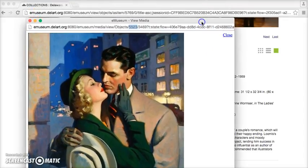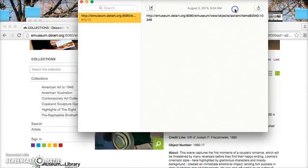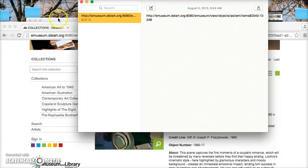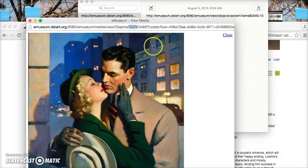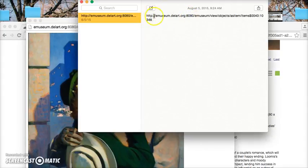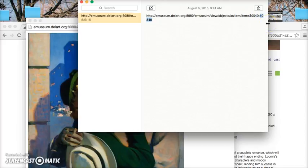Now we're going to have to manually generate the URL. I've got mine saved here — this is the URL that you'll need to create any permalink, so you might want to pause the video and write this down or type it into a document. Remember that number we got from the enlargement: 5523. We take the base URL and just replace the last four digits with the object number, so ours is 5523.